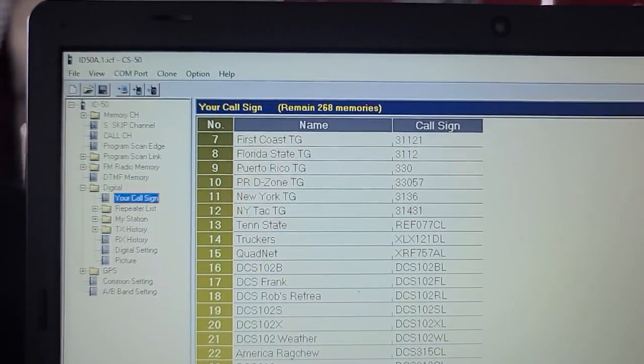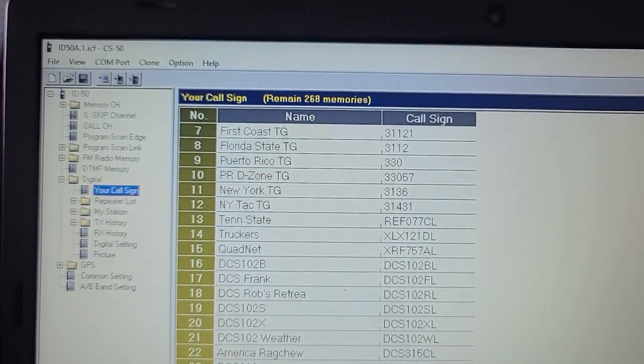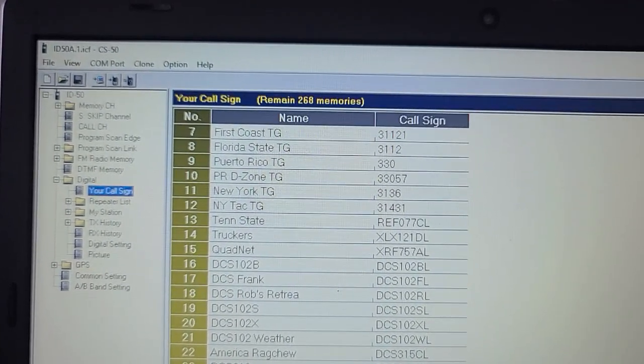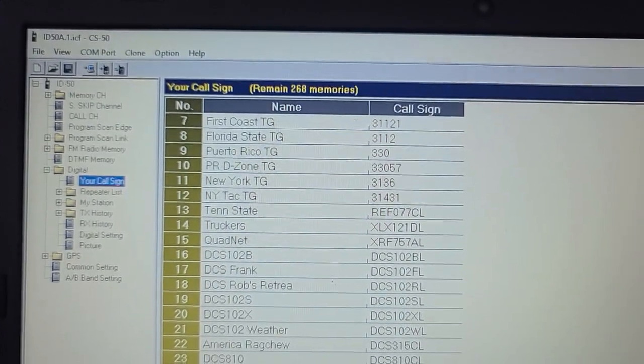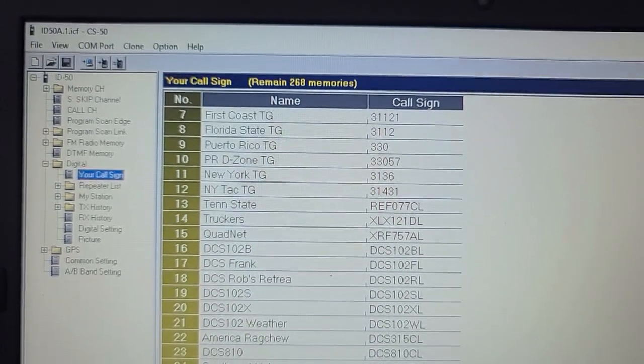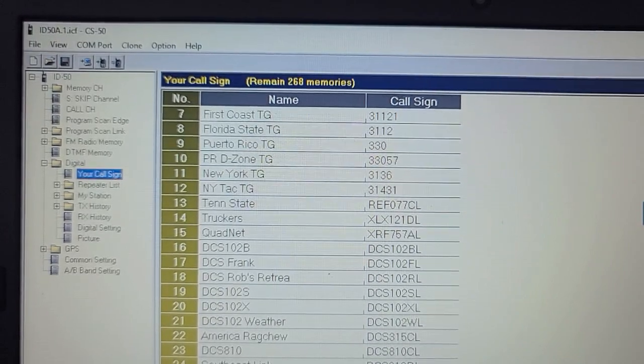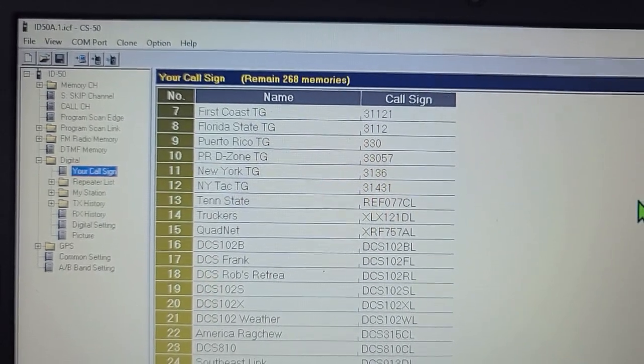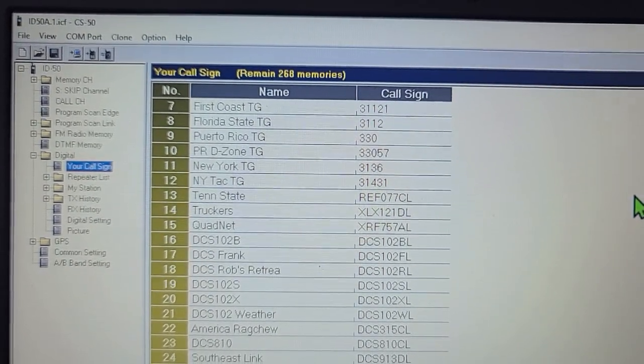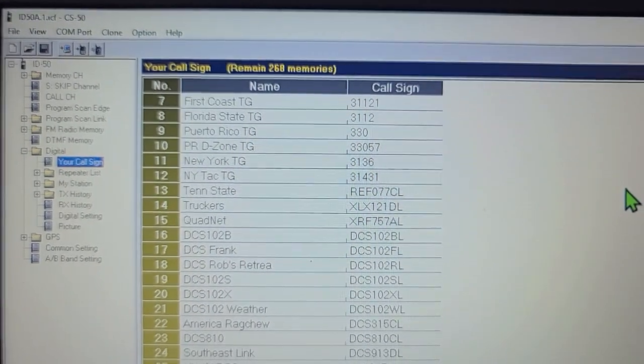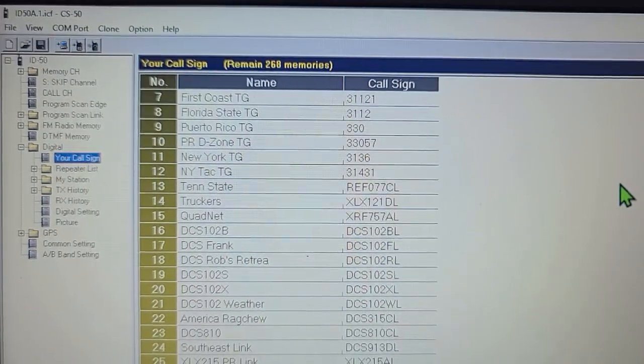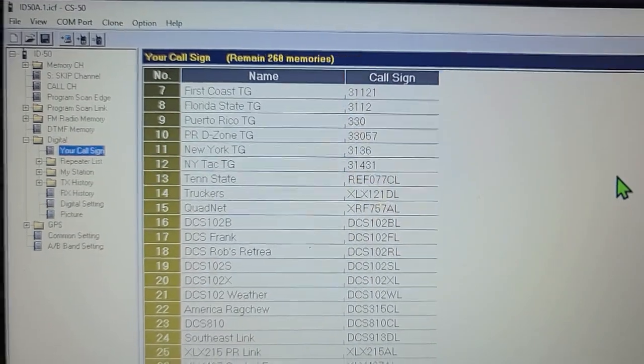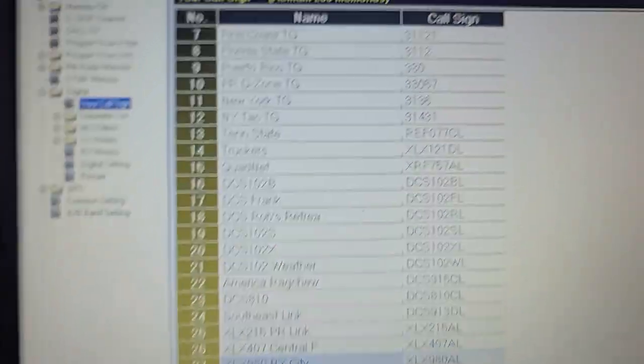The cloning software is per radio - if you're using the IC-705 it's CS-705, using the ID-52 it's CS-52, the ID-5100 is CS-5100, and so on.